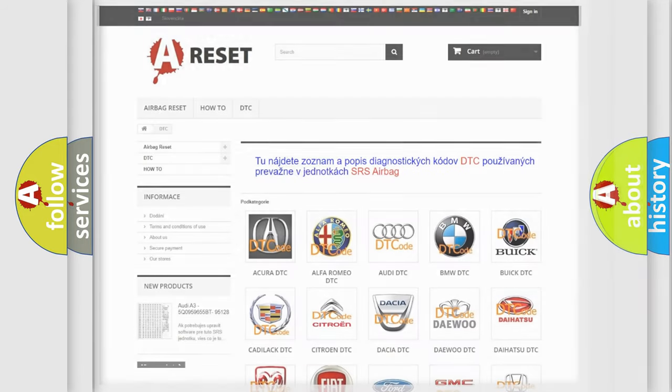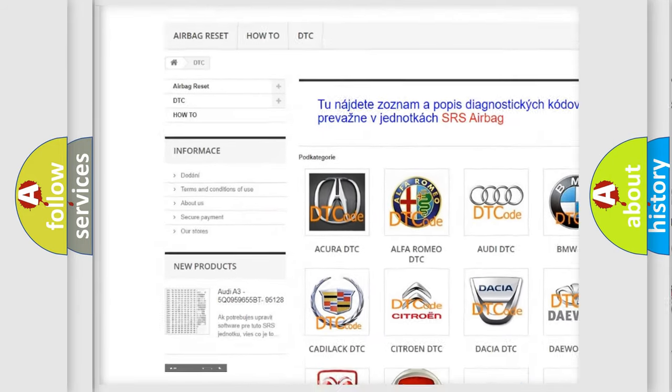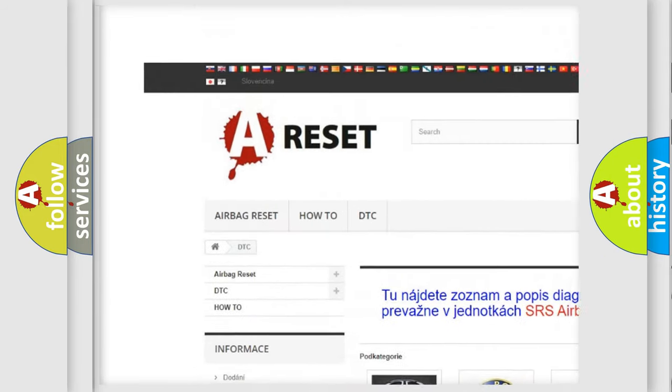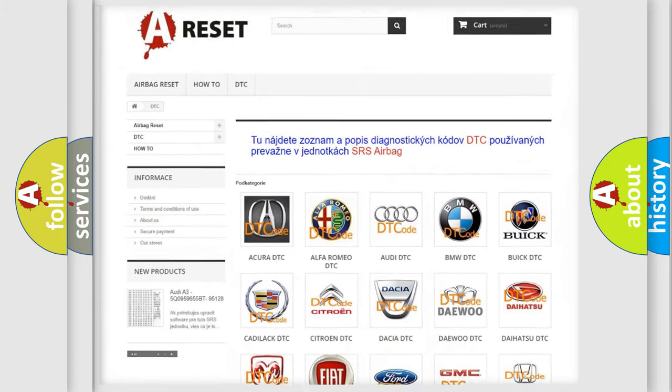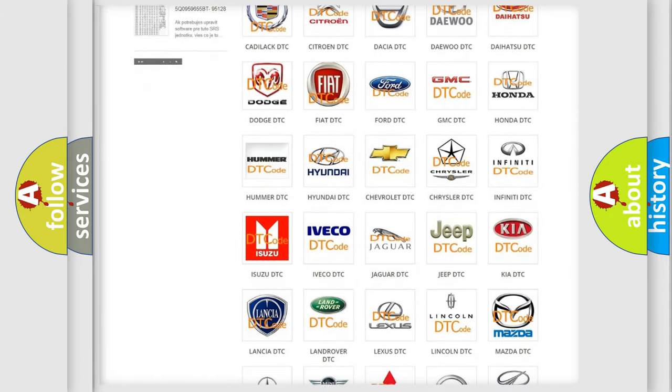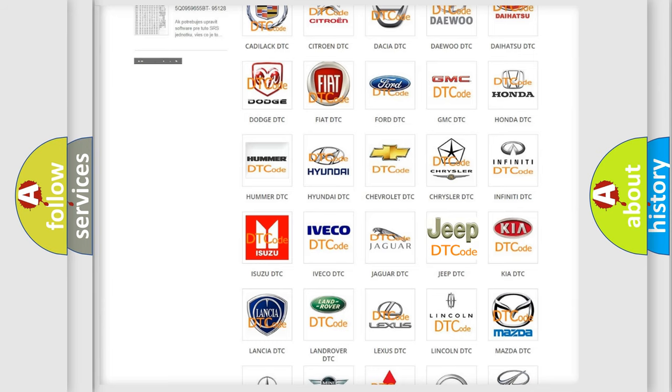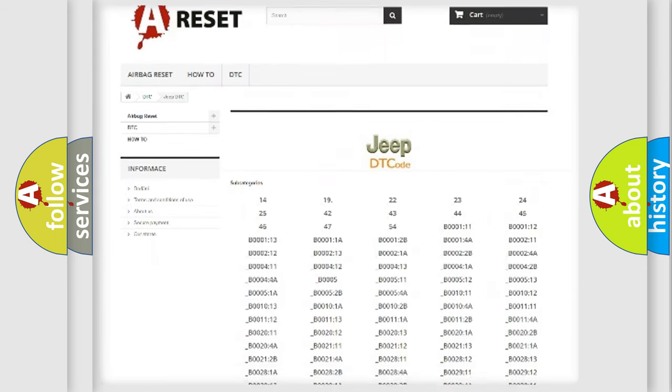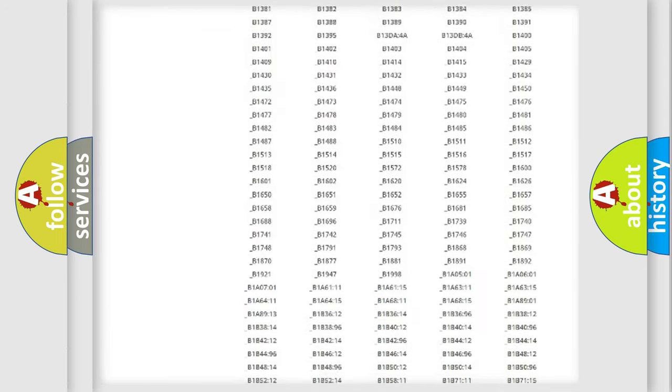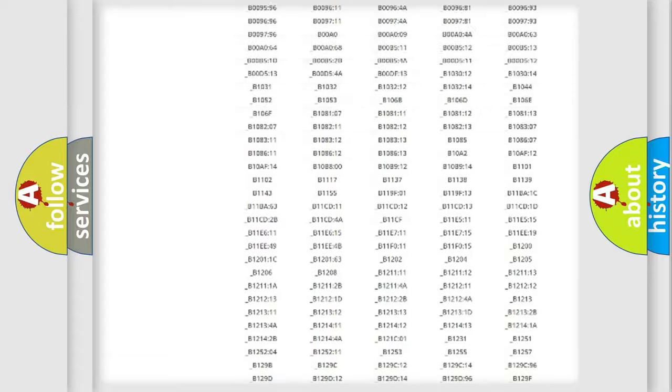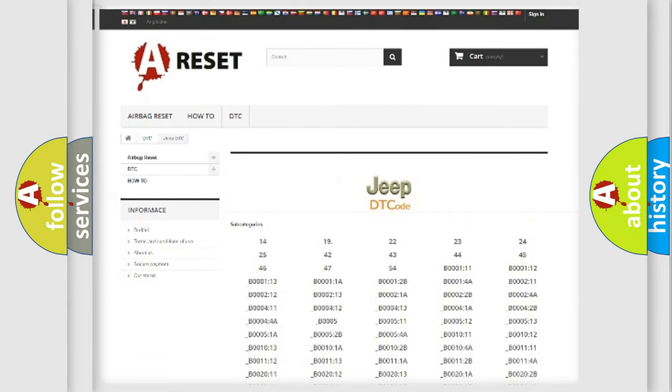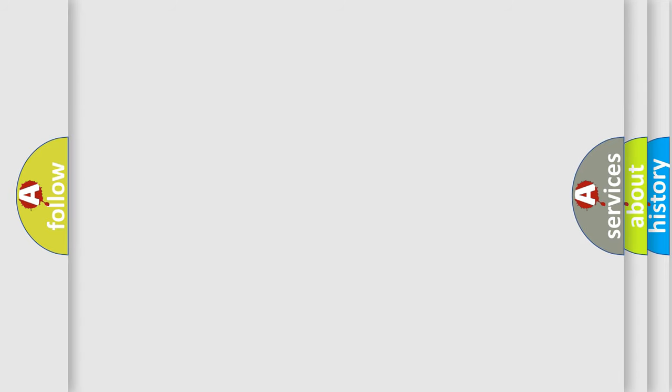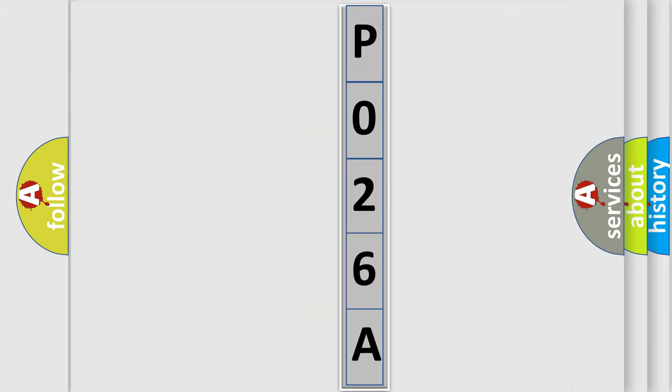Our website airbagreset.sk produces useful videos for you. You do not have to go through the OBD2 protocol anymore to know how to troubleshoot any car breakdown. You will find all the diagnostic codes that can be diagnosed in Jeep vehicles, and many other useful things. The following demonstration will help you look into the world of software for car control units.